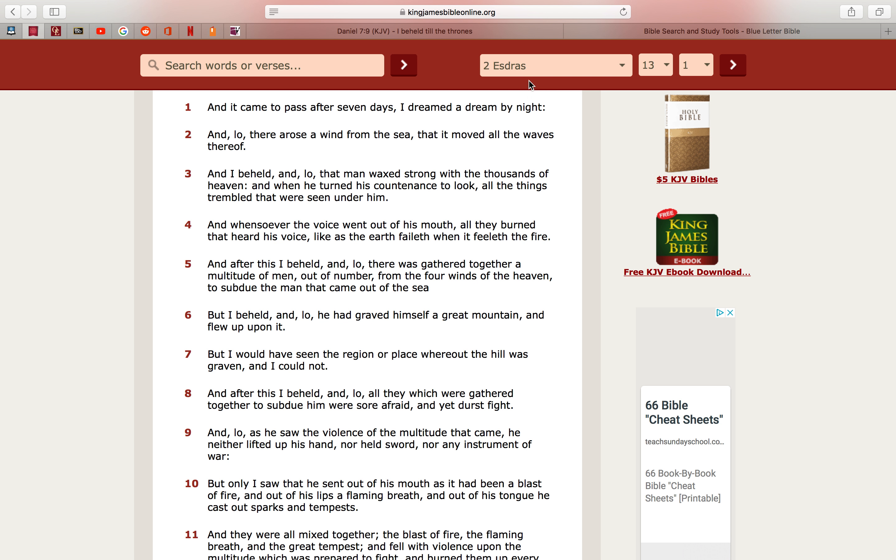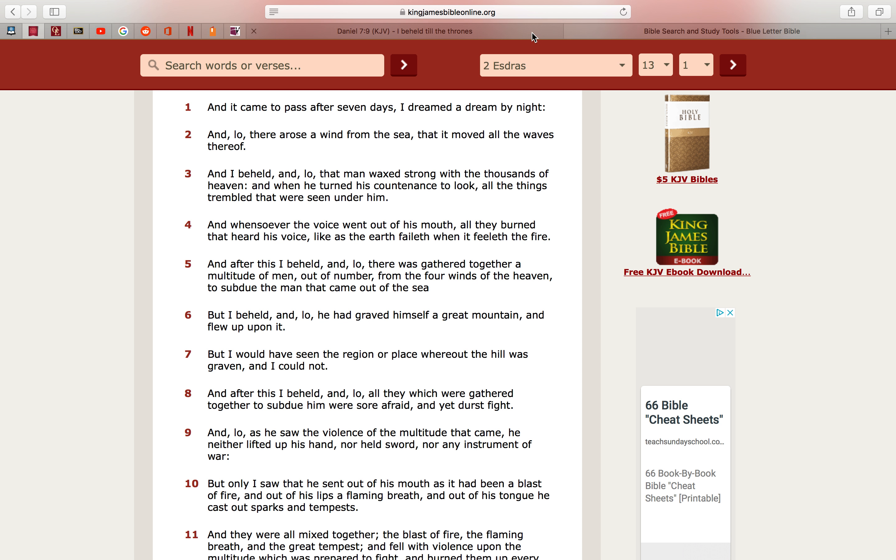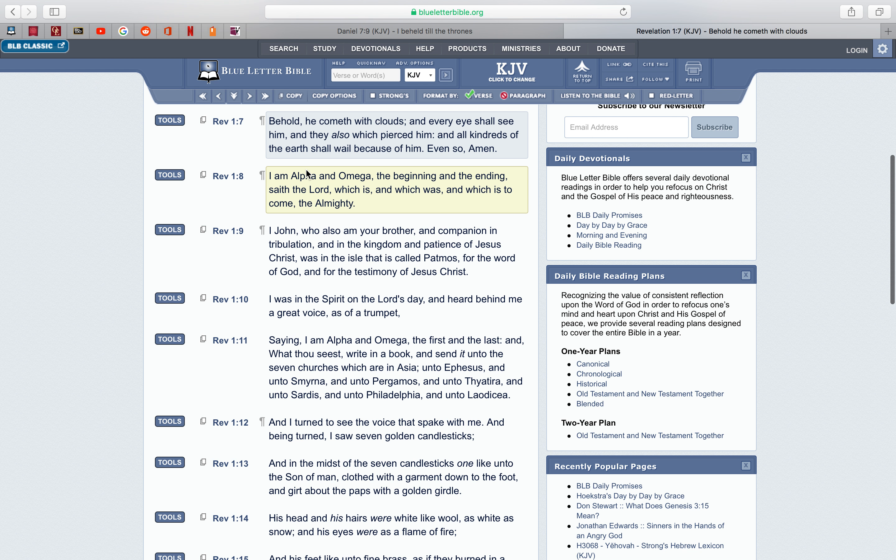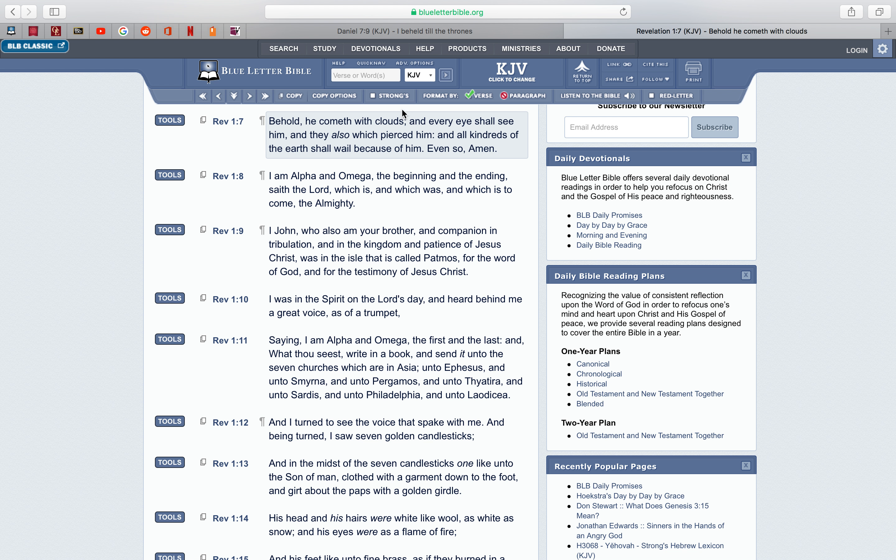This is 2nd Ezra's chapter 13, verse 1. It says, and it came to pass, after seven days, I dreamed a dream by night, and lo, there arose a wind from the sea, and it moved all the waves thereof. And I beheld, and lo, that man waxed strong with the thousands of heaven. That man is talking about Yahweh Shai, who this world ignorantly calls Jesus Christ, and the thousands of heaven are the angels. Because the scriptures tell you in Revelation, I believe the first chapter, the 7th verse, behold, he cometh with the clouds.